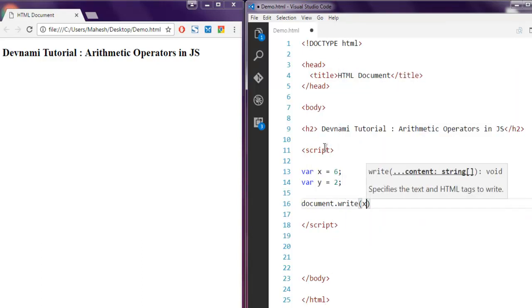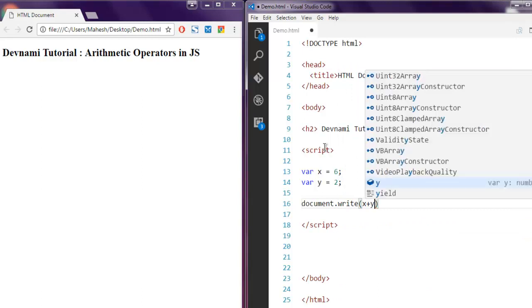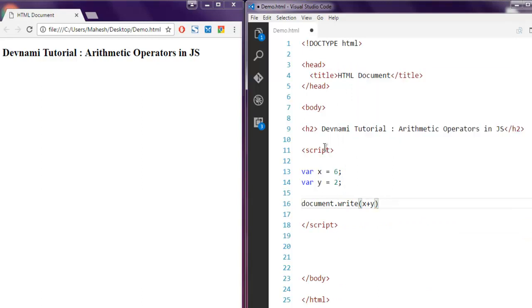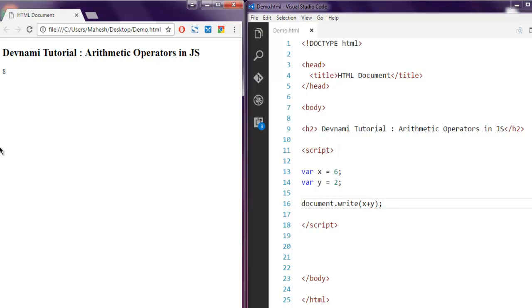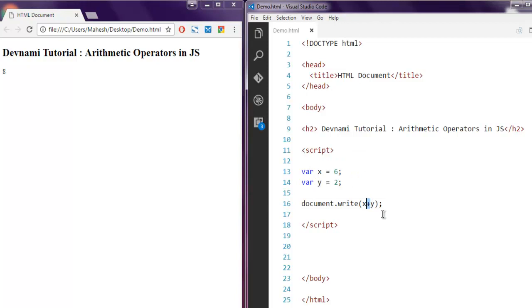Save your HTML page and refresh its output in browser. You can see I get value 8 based on addition of X and Y variable.